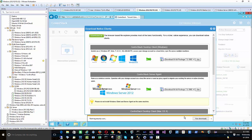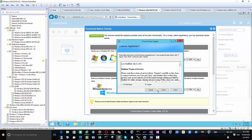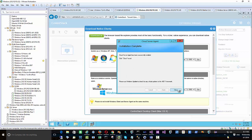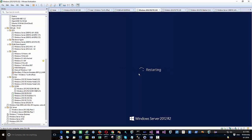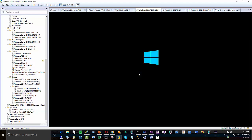We go ahead and install the same file server agent here — same process: small program, agent software, install it, reboot, and then back in business. It's rebooting now — just a few moments and it should be back up and running.